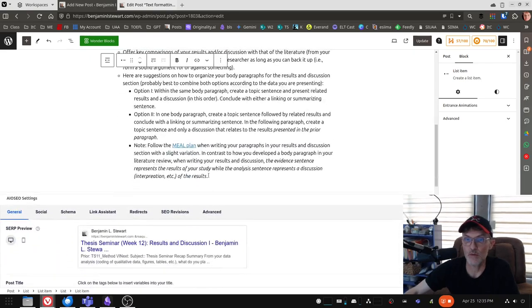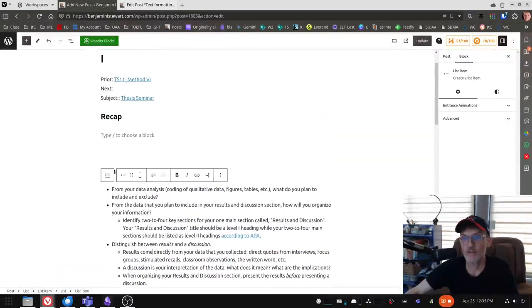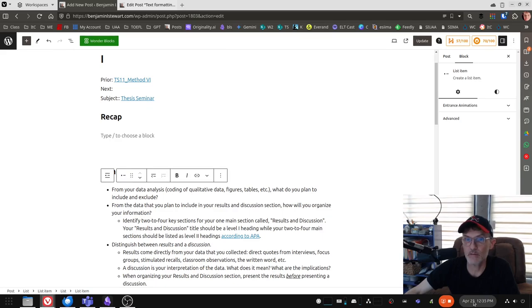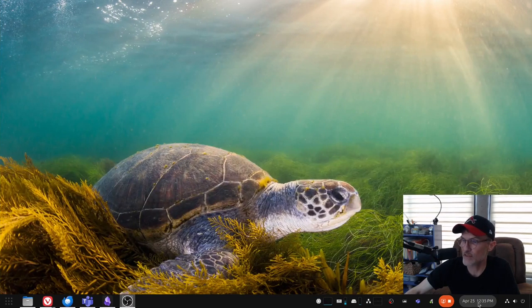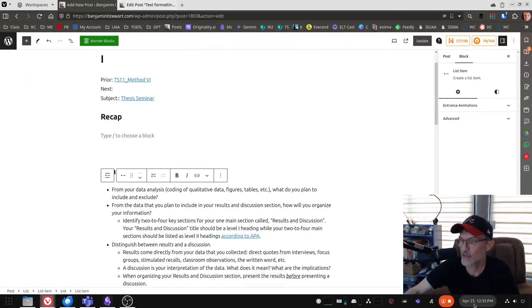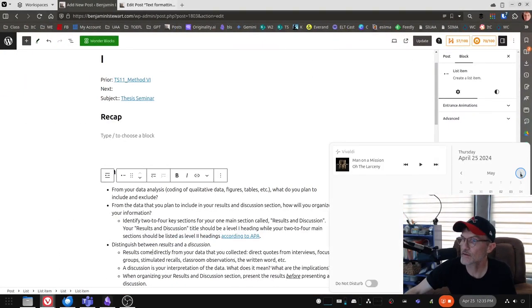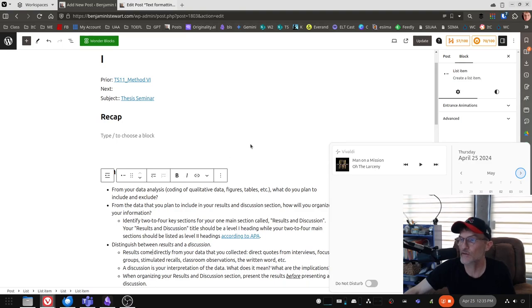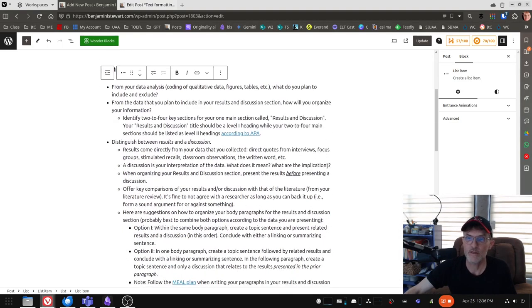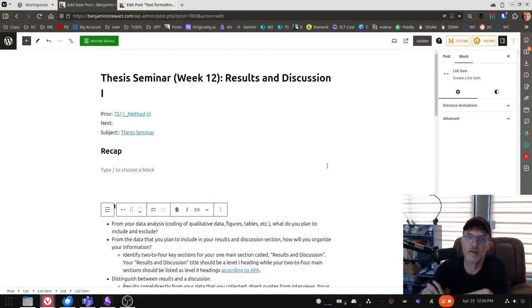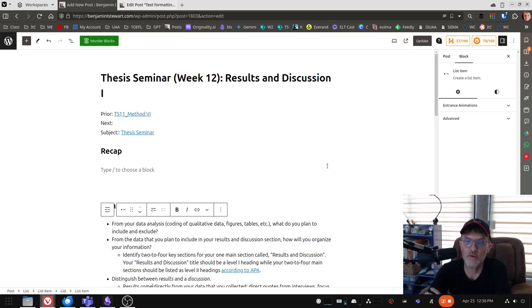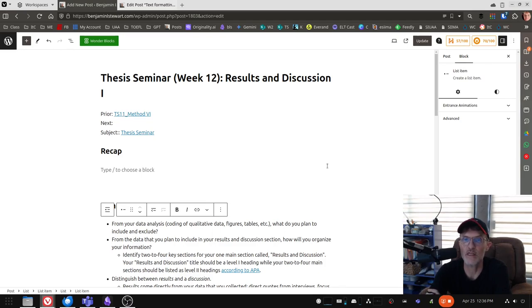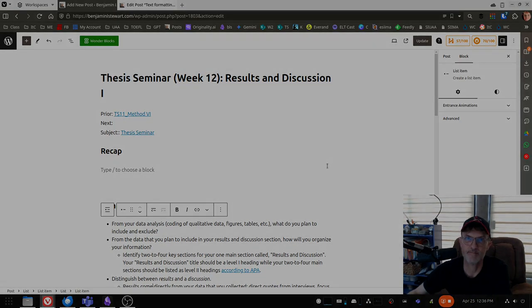So this is what we're going to be focusing on for the next three weeks. Our deadline for completing the results and discussion section is May 17th. That will give us one more week to complete the final draft due May 24th. So I hope this helps. Let me know if you need any clarification. Of course, we'll be talking about it in our tutoring sessions. But if you need some assistance, make sure you're reaching out to me throughout the week.